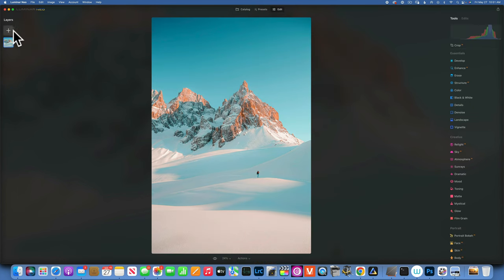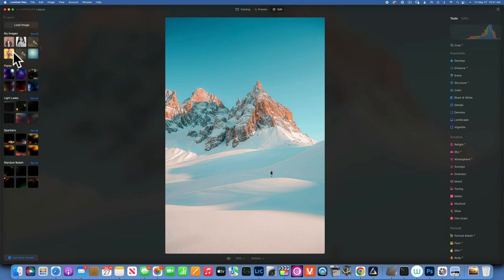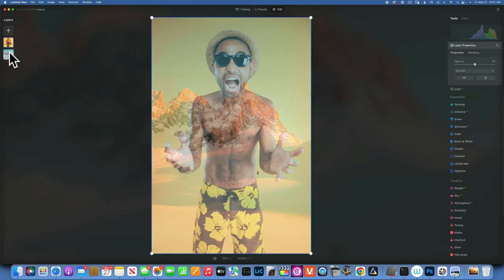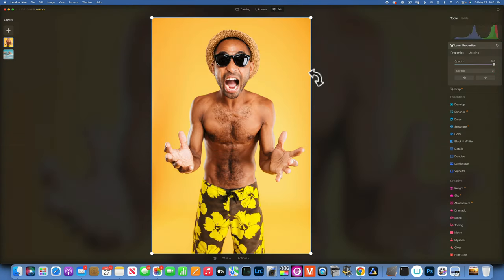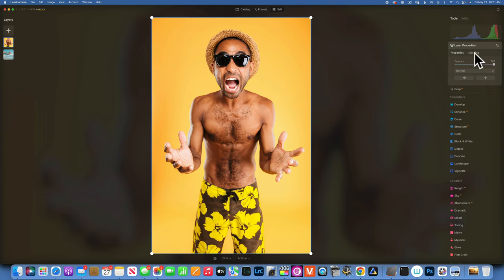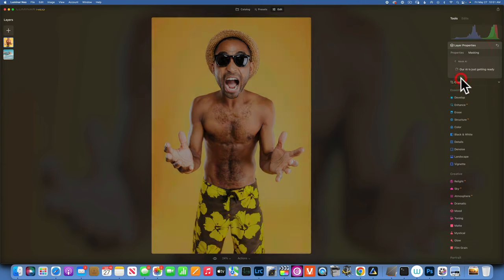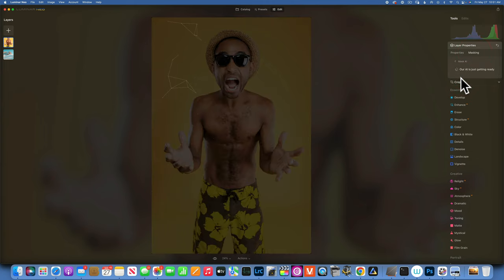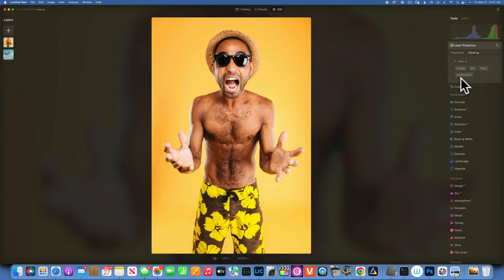I'll start with this winter scene image. I'll go to Edit, then into my layer panel and click plus to add another image as an overlay. I added this image because it's funny — this guy is in a bathing suit and our main image has snow and it's really cold. Now we can use masking on our top layer in overlays. If I go to masking and select Mask AI, Luminar Neo will analyze our image and find a human. It found sky, flora, and architecture — I'm not sure where it found those — but I'll click on human.